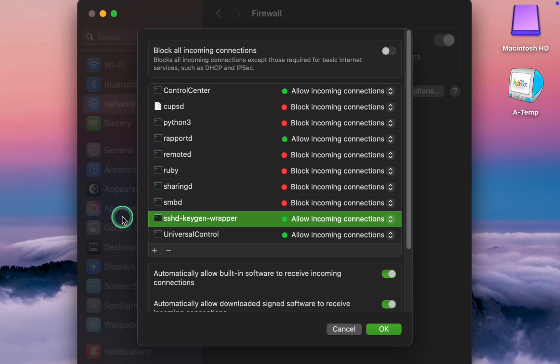Choose Allow if you use SSH to access your Mac or other devices remotely. Block it if you don't use SSH for remote access. I select Block.